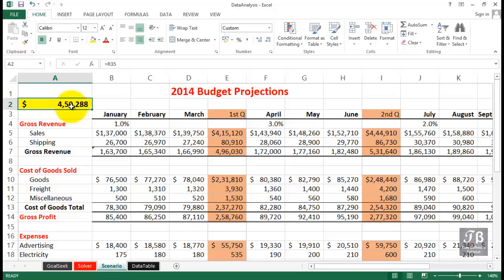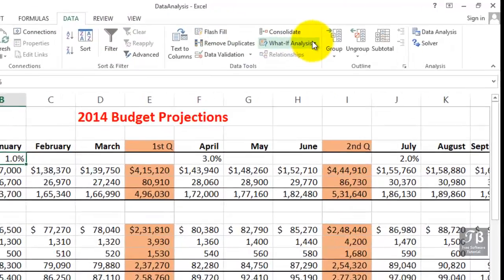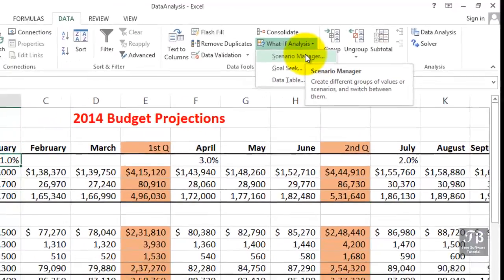Let's imagine that we want to keep what we're seeing here and also have stored a less optimistic projection and a more optimistic projection. We might have four or five different kinds of scenarios in mind. We can store them all in this same worksheet, and using a new button that we will install on the Quick Access Toolbar, display any one of them fairly rapidly. So let's start by clicking within the data, going to the Data tab, and choosing What If Analysis, then Scenario Manager.